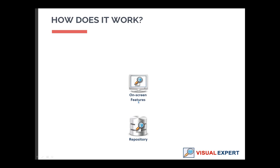Then, you can query this repository to analyze your code on the screen or generate source code documentation.